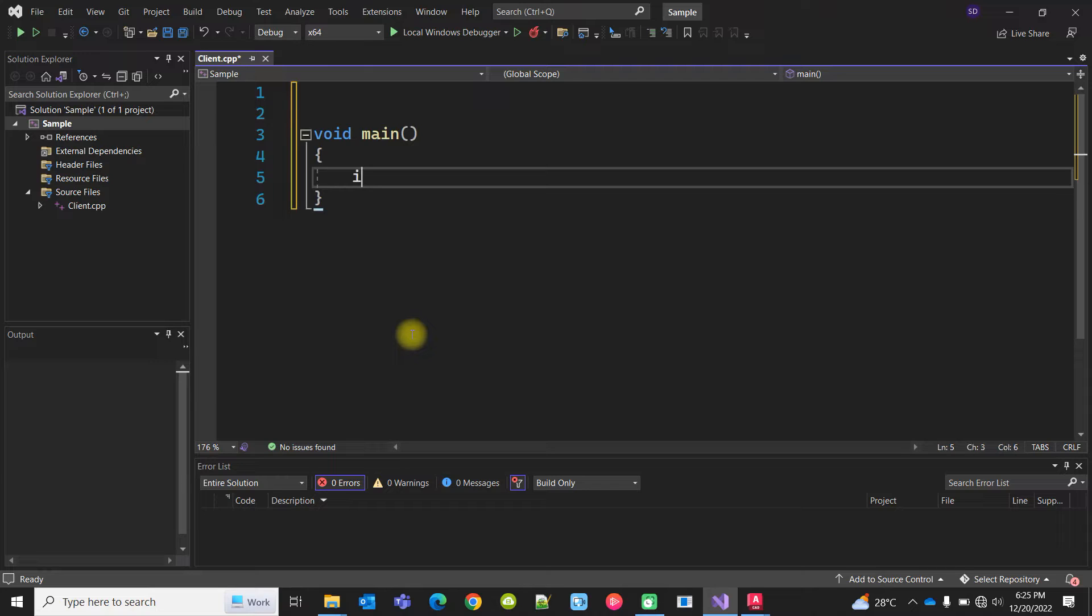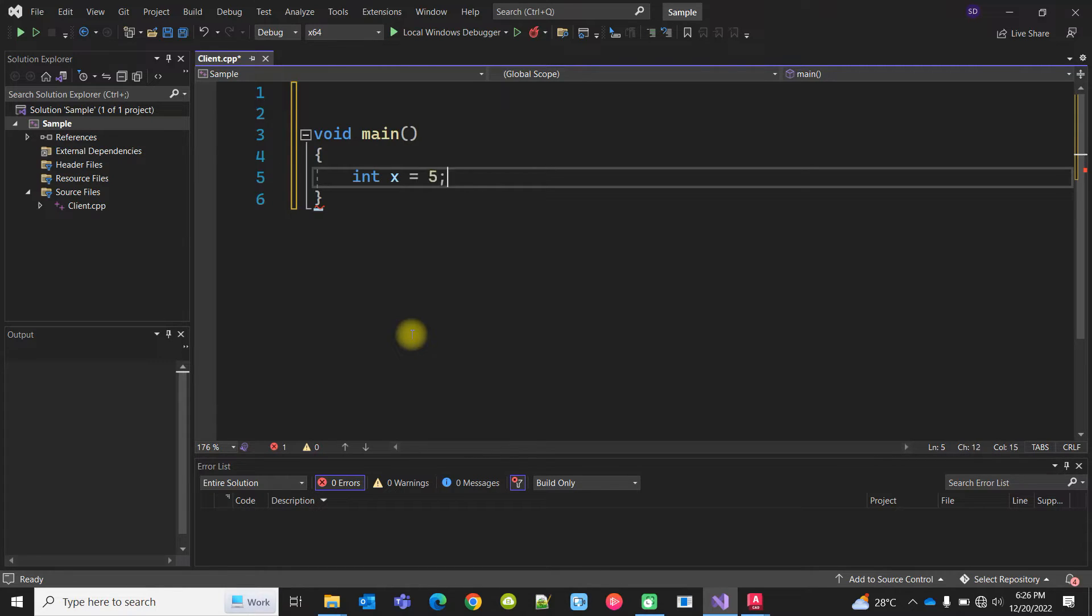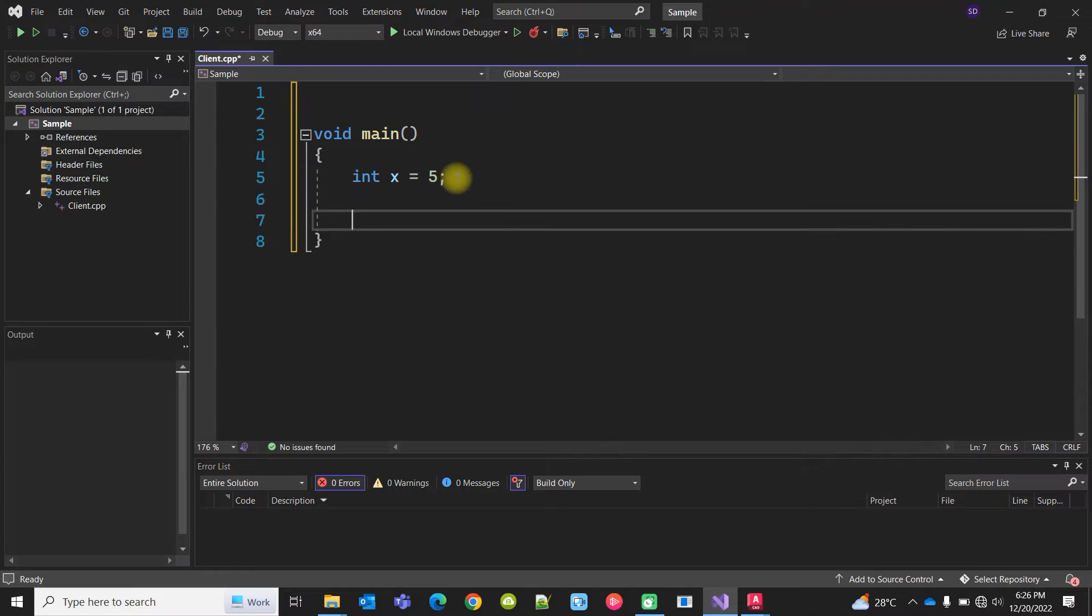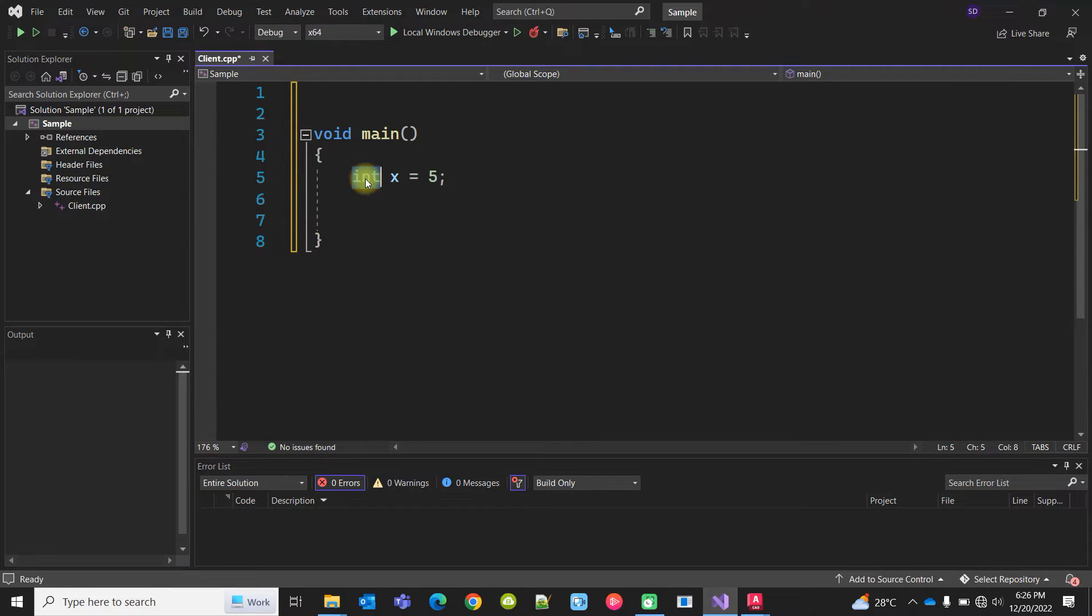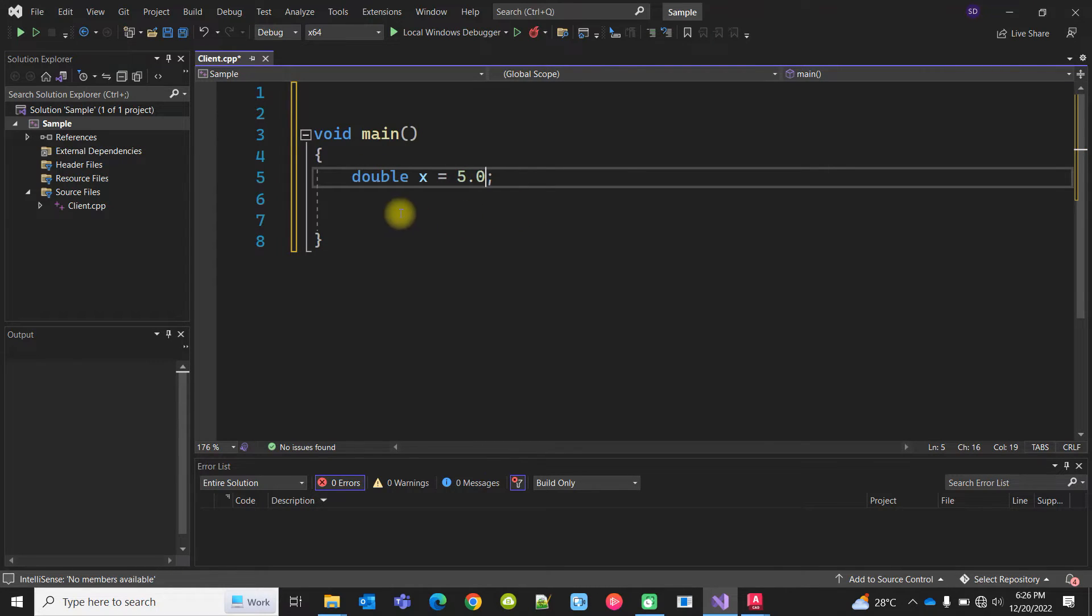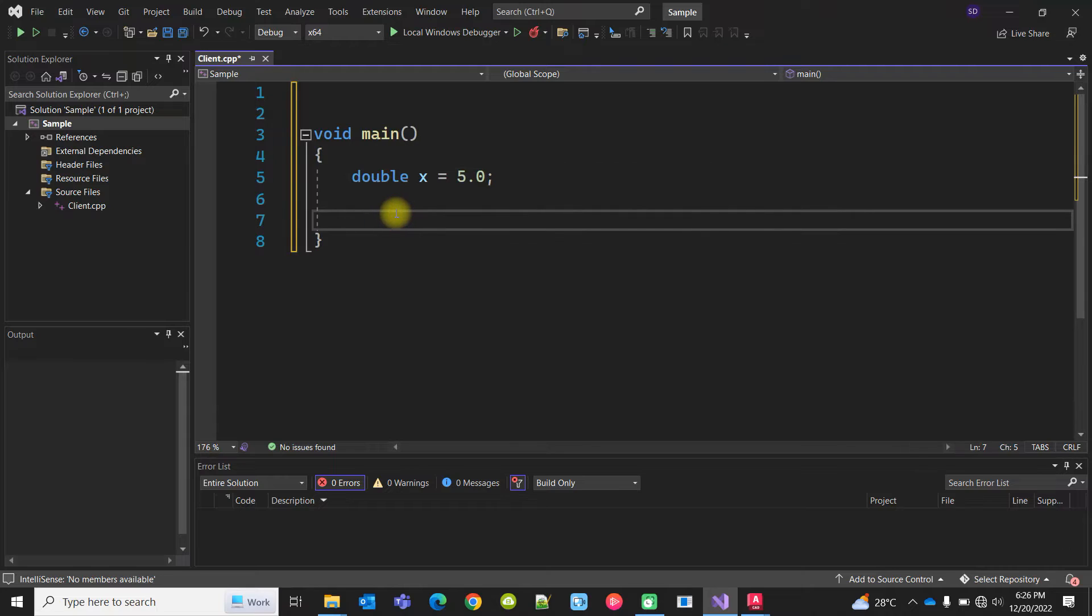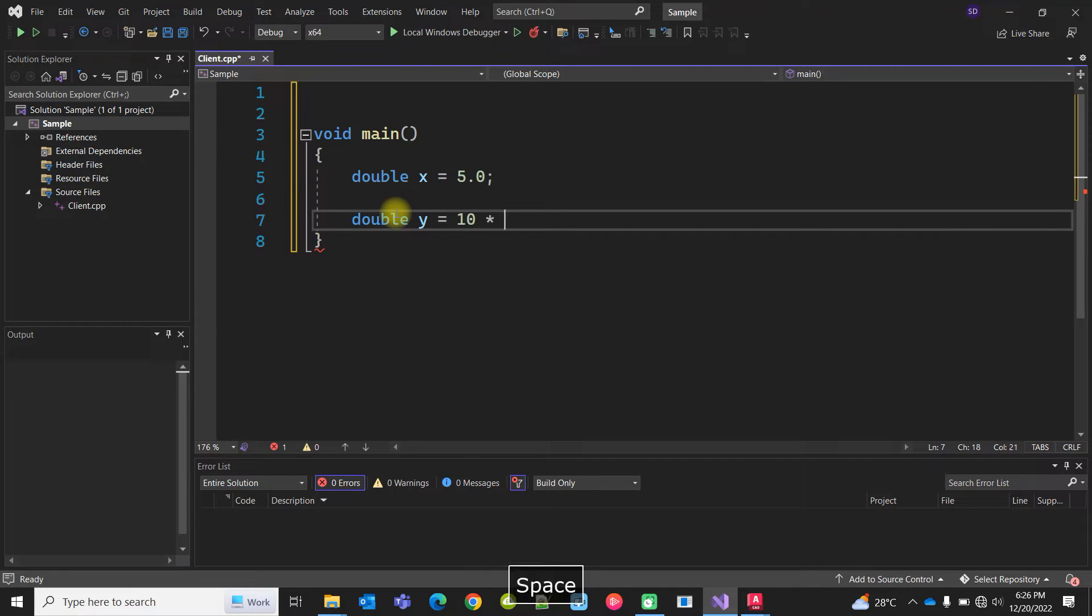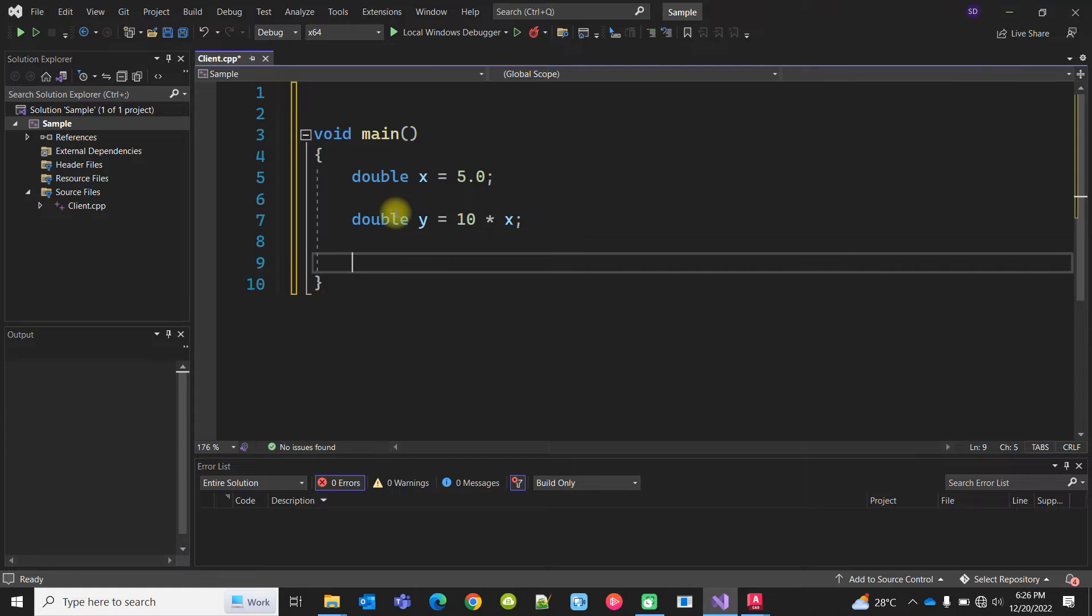I am declaring a variable, say x, and the value is 5. In C++ you can declare a variable as well as assign a value. Make it double. You can keep it 5 or 5.0 because it can take decimal numbers. You can calculate y as 10 times the x value, and then you can print it.